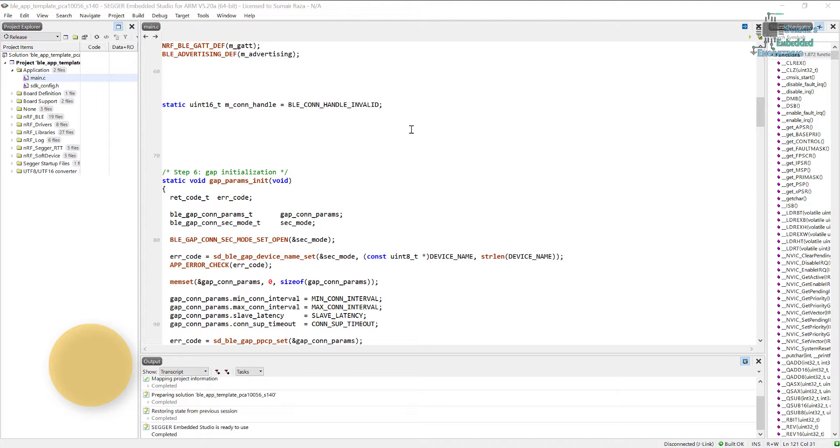We are not using any other services. In the services we actually do all the stuff related to handling the data transmission and all the stuff, but first we need to understand other things that are relevant to the Bluetooth so that we can perform everything efficiently and we can write efficient code for everything.